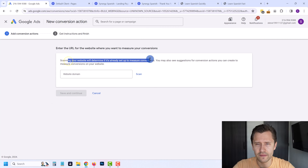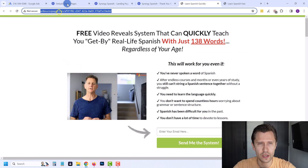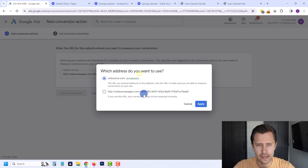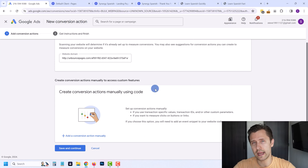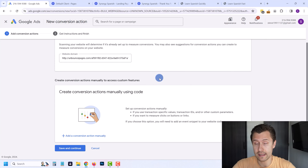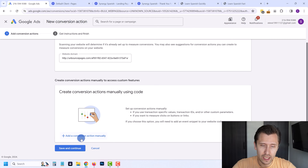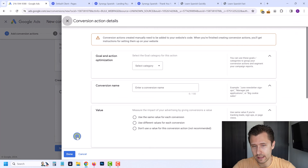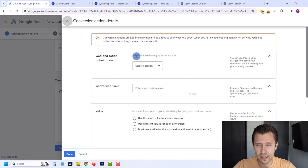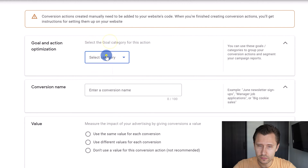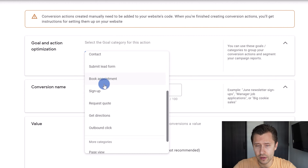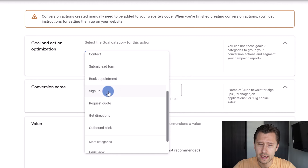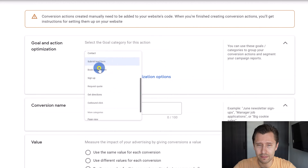Google is scanning your website to determine if it's already set up. I'm going to copy the website URL and scan it — I doubt anything will show up because we don't have any tracking set up. Google says there's nothing set up, which is great, because that's exactly what we're going to do. So we're going to select Add Conversion Action Manually. The first option is to select a goal — this is going to be Submit Lead Form. This could also be a Contact or a Signup.